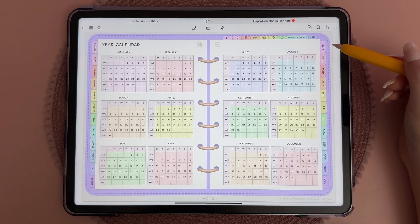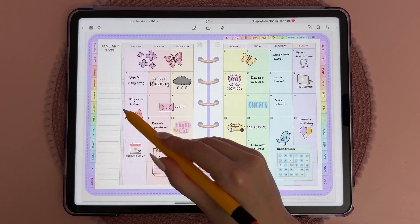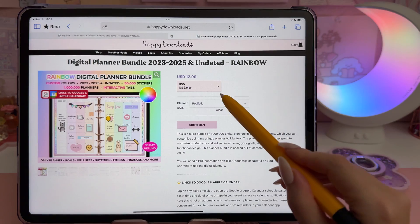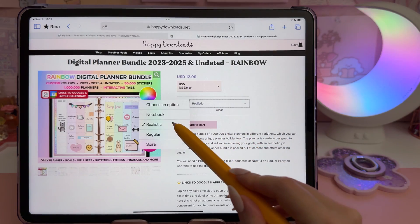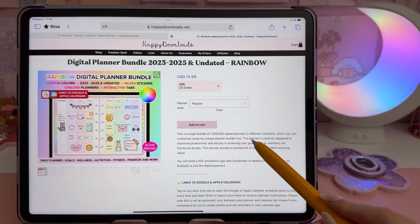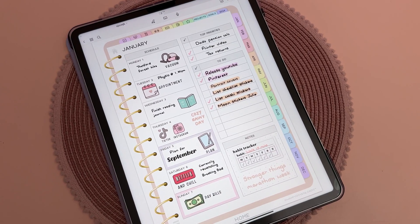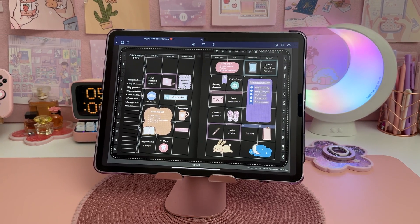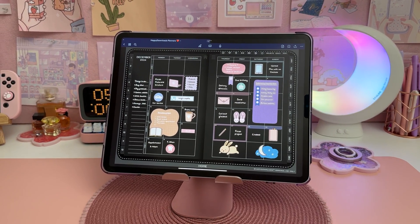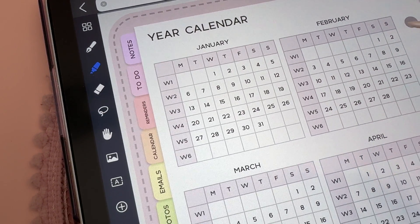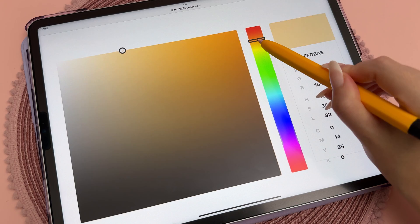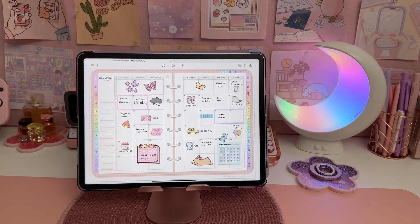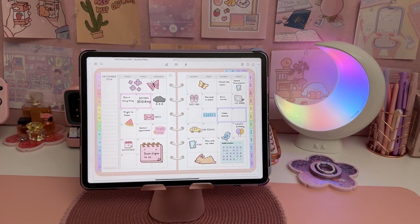Our popular rainbow planner has multi-colored daily, weekly, and monthly templates and comes in all of the different ring designs. We also have portrait planners and a dark mode planner, and they don't yet have the new interactive tabs and color customization features, but we are hoping to add them in a future update.